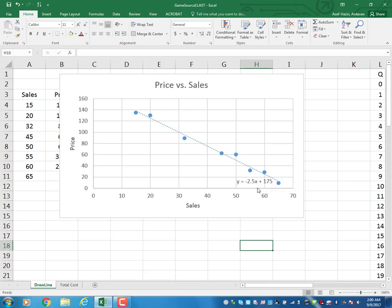If sales is 0, price is 175. If price is 0, sales is 175 divided by 2.5.